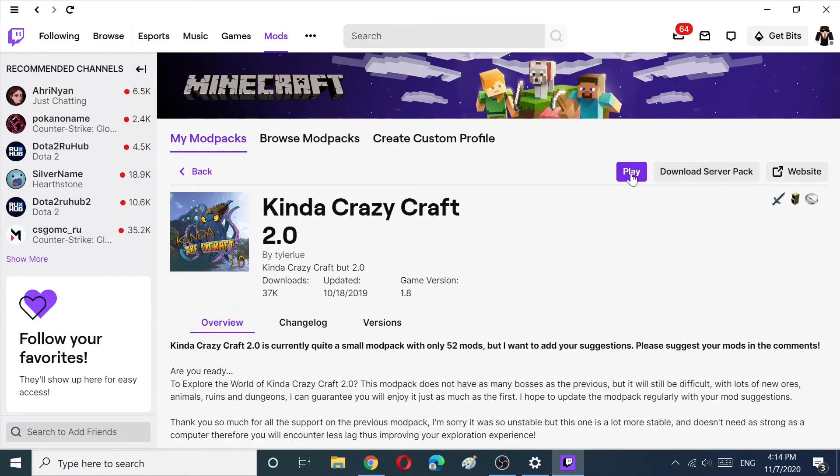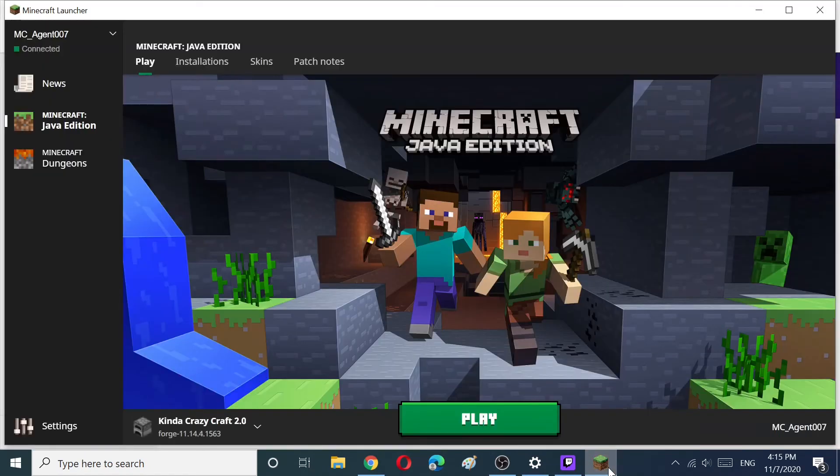After the installation, run the modpack. The modpack will be run via Minecraft Launcher. Click on the Play button.